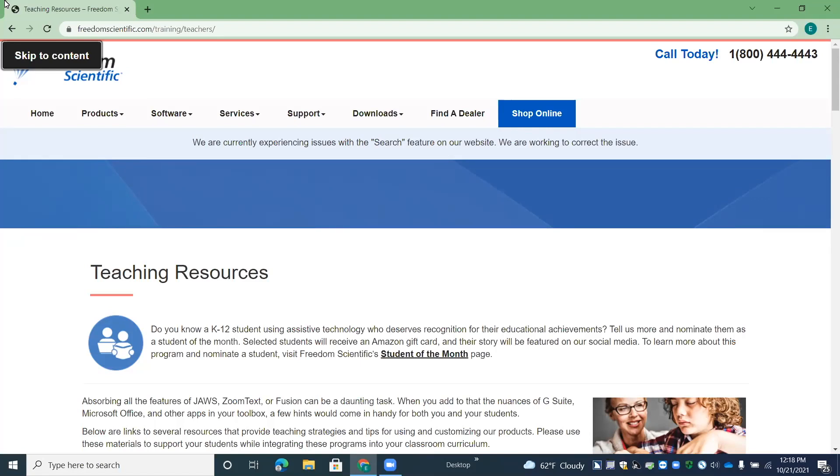This is a page that we've created, whether you're a teacher, a TVI, an assistive technology instructor, or just a user or a student, no matter who you are, there are resources here that you will find useful.